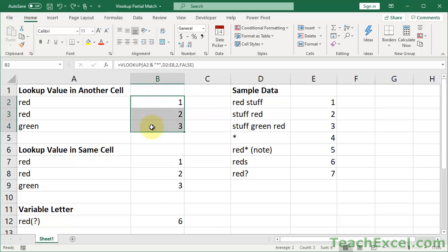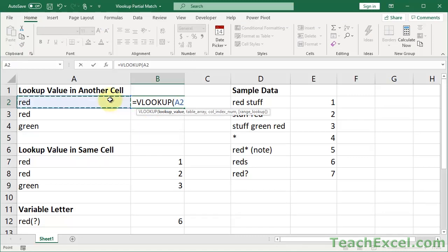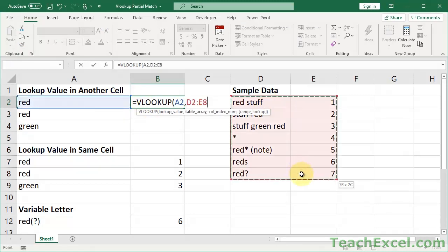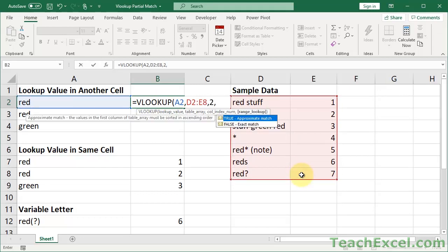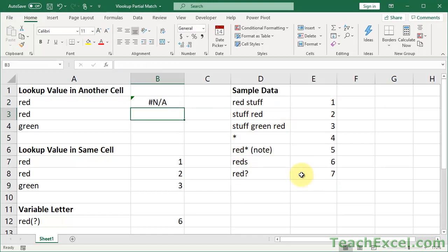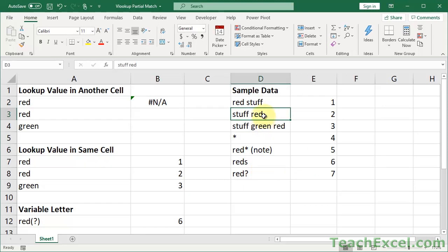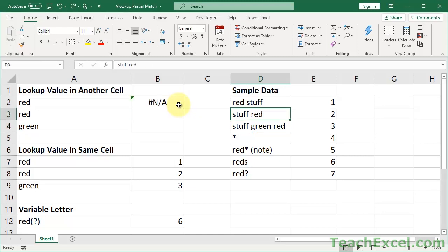Let's start with a basic VLOOKUP first to show you the potential problem. We're going to do a VLOOKUP on this value and this table array, return a value from the second column, and range lookup must be false. Now we have a VLOOKUP, but for this table it's not going to return anything because there is no cell that has just 'red' in it. If we change that to just 'red', we'd get a 2, but by default it's not going to work.